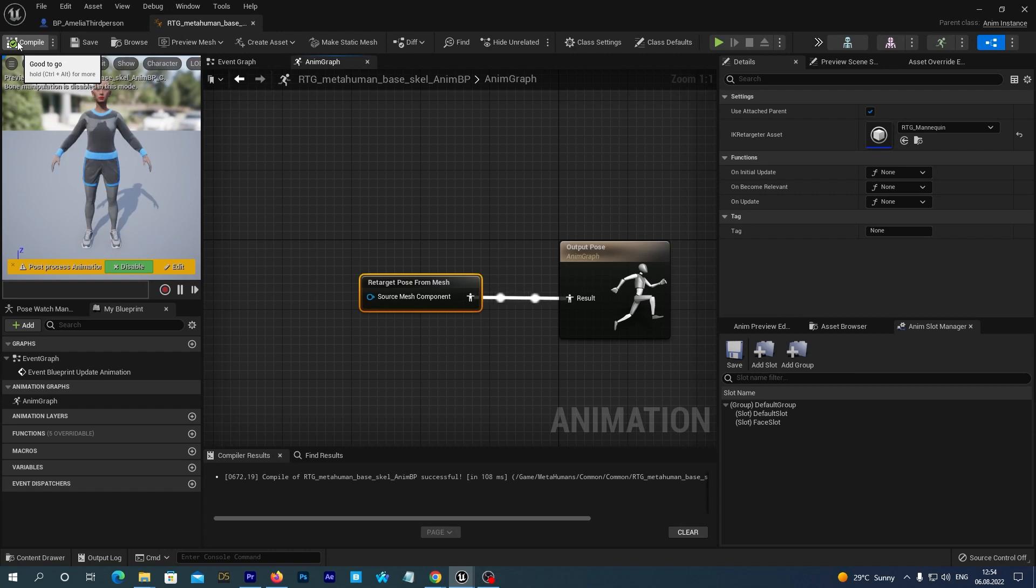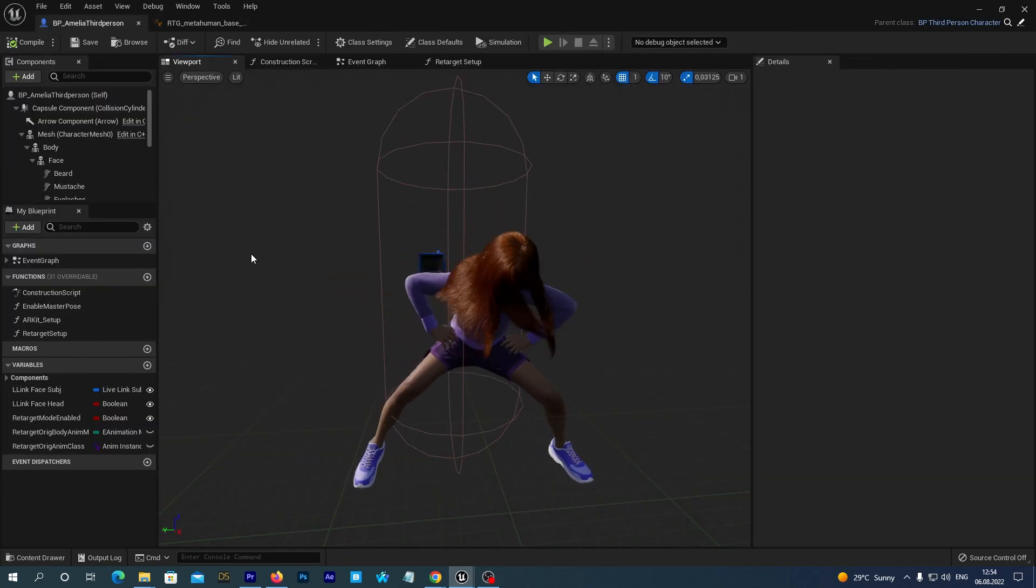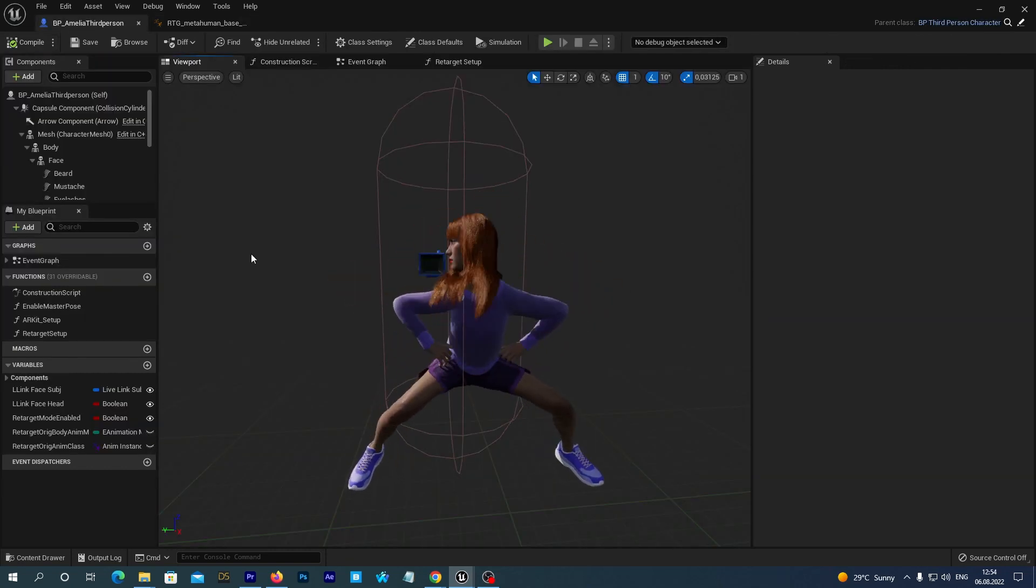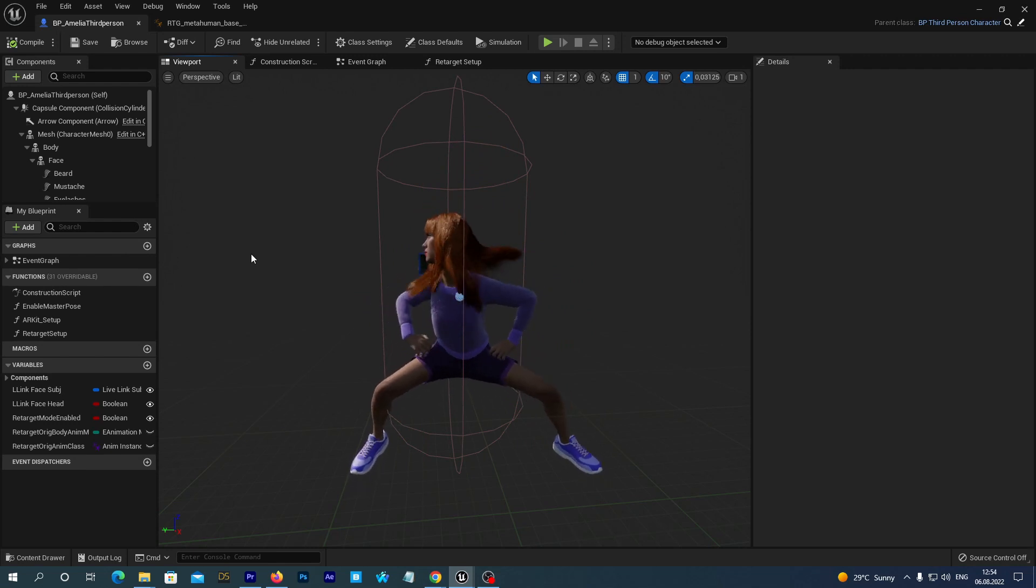But here let's do this very quick this time. So we change the original, save, compile and close the window. And we can see the hands and arms are being retargeted much better this time. And that's it.